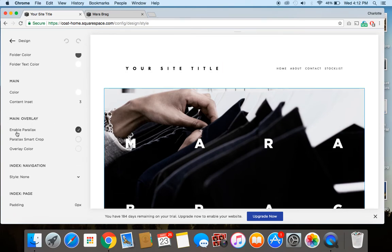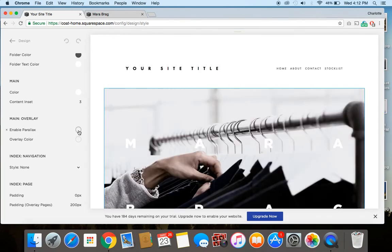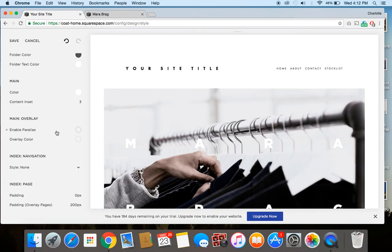And you see there's this little button that says enable parallax. We can either choose to enable it by clicking it or unselect it. And that will disable the parallax scrolling effect.